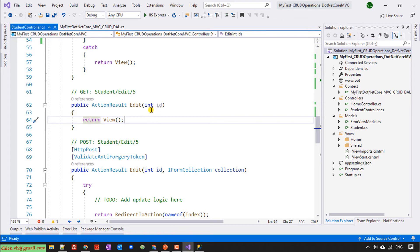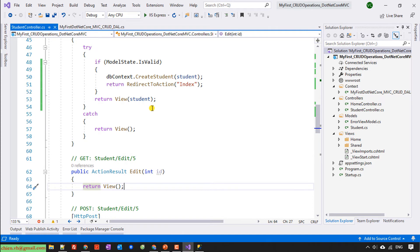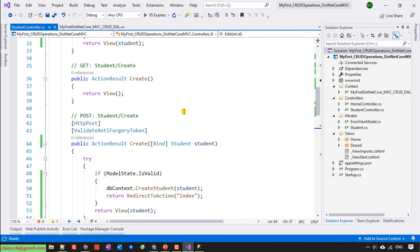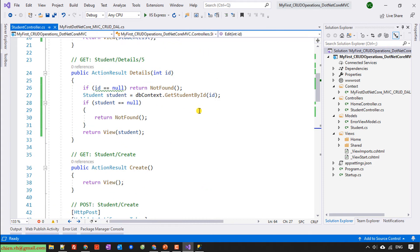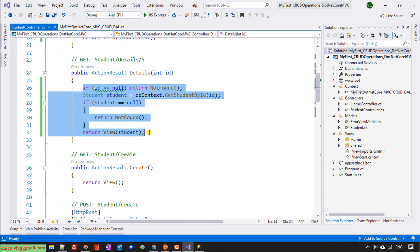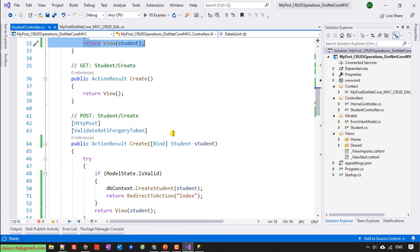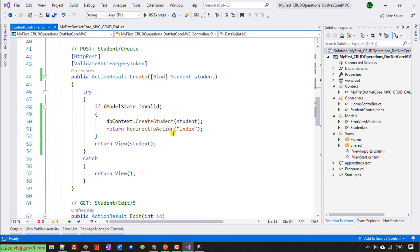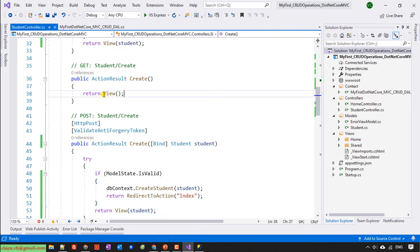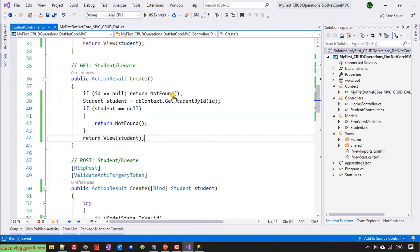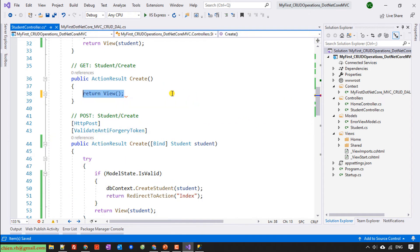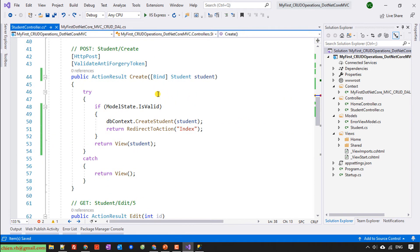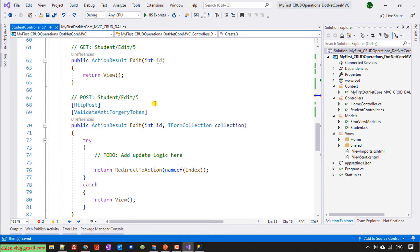I mean, I will copy the code of the detail. It should be the same. For this one should be the same. It should be the edit.